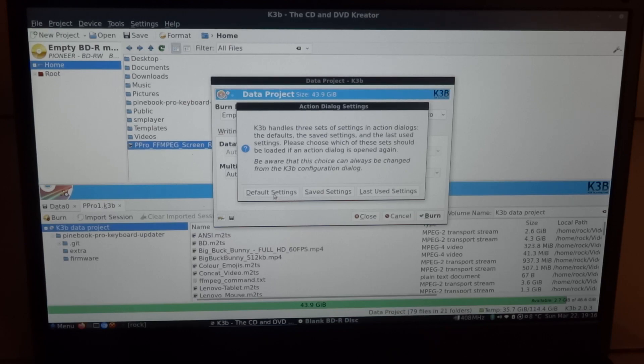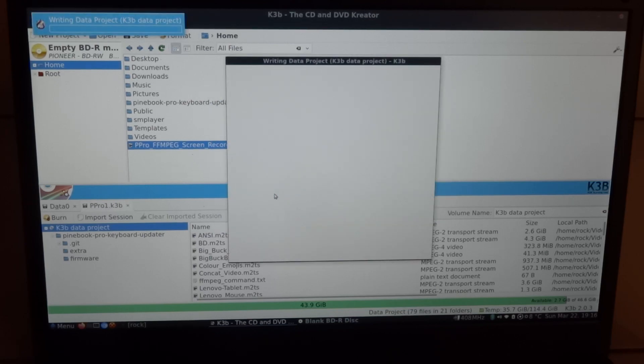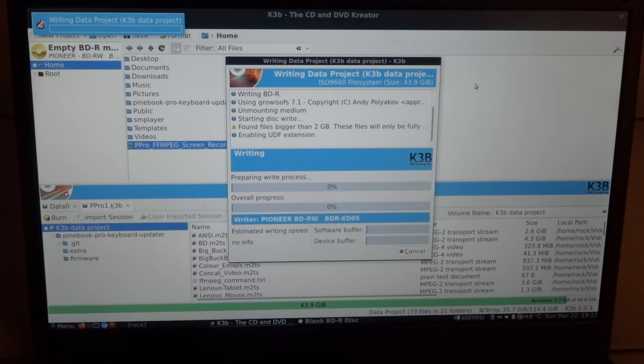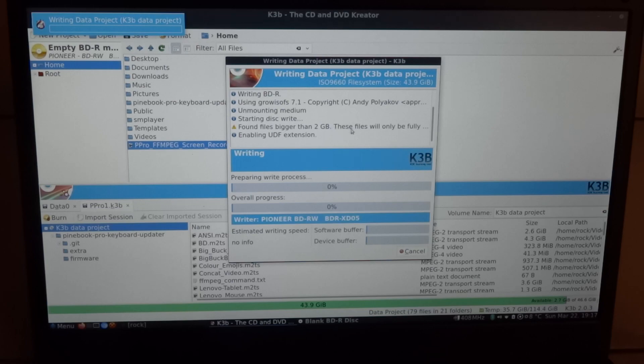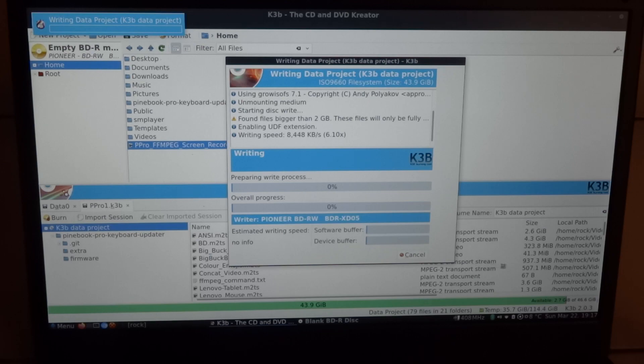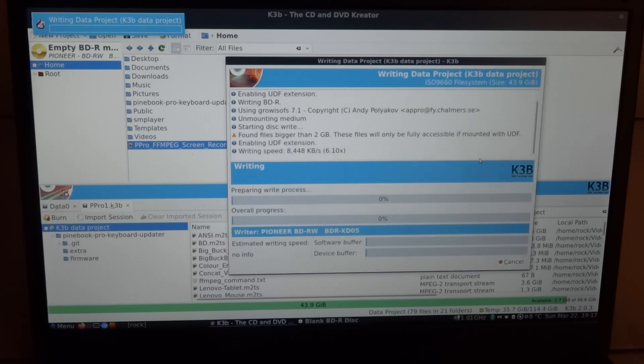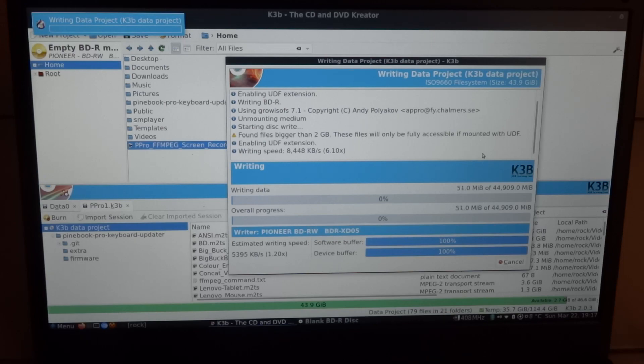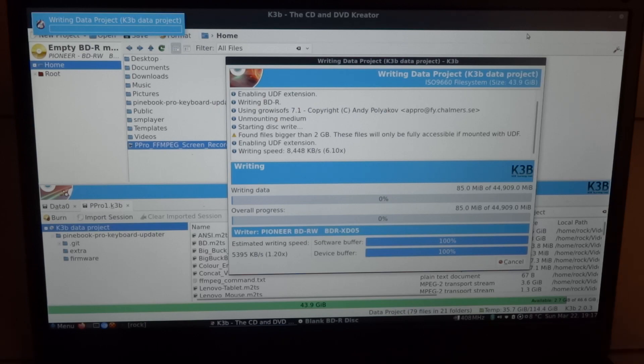Well, we'll just use the default settings, because I don't think we changed anything. Now perhaps you can hear the drive spinning up. Oops, it says found files bigger than 2GB, these files will only be fully accessible if mounted with UDF. Well, perhaps I just created a coaster, who knows. But at least it's writing the data. And we'll come back once this is finished. So, see you in a bit.